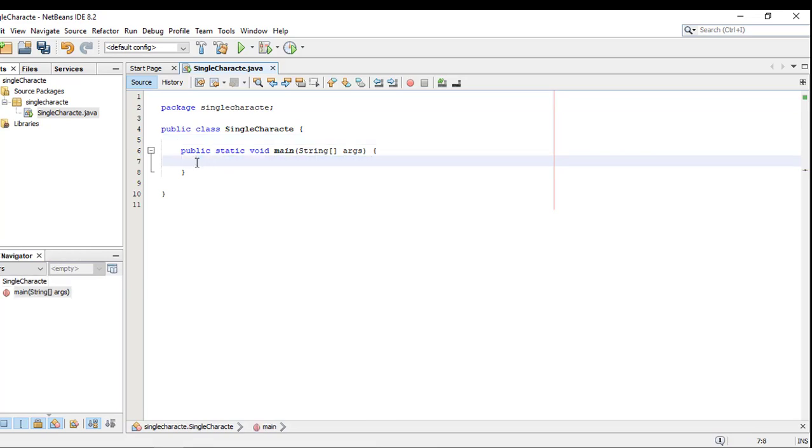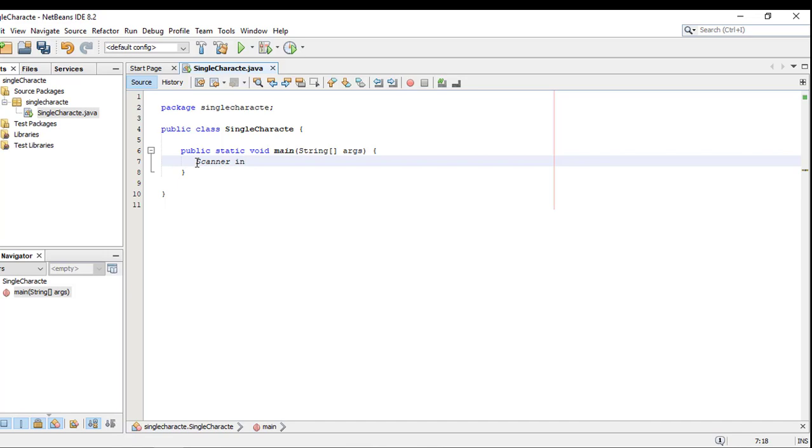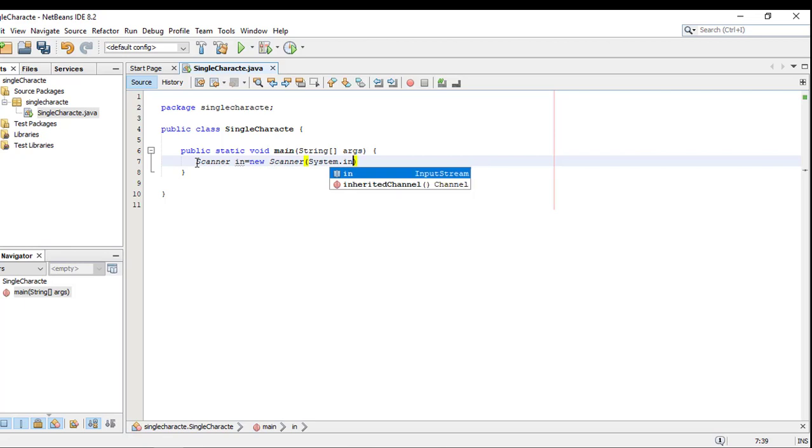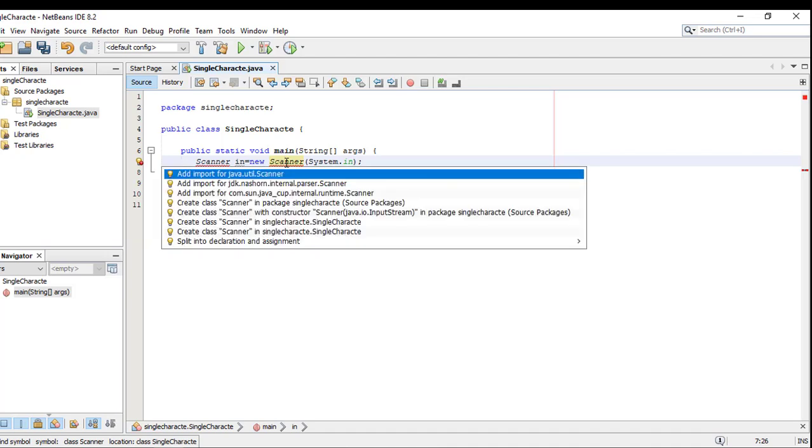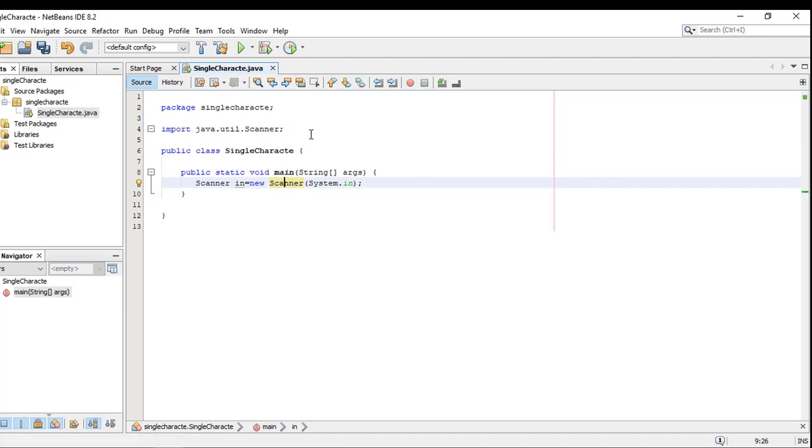Creating the main class. Importing the Scanner class - import java.util.Scanner using the import statement.